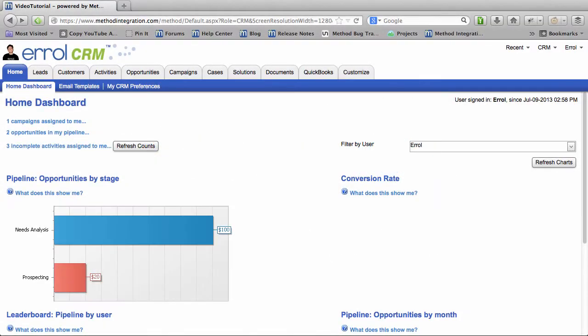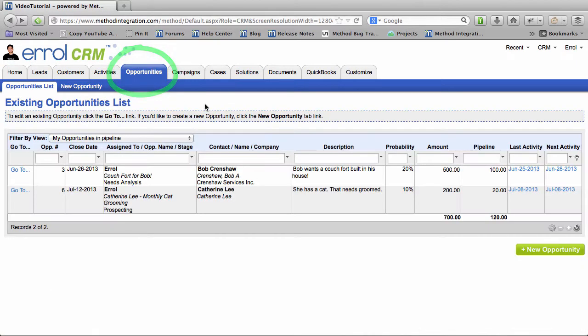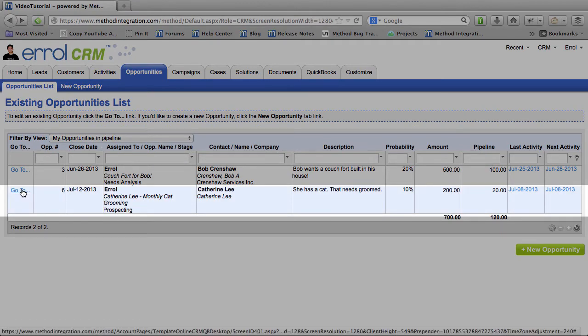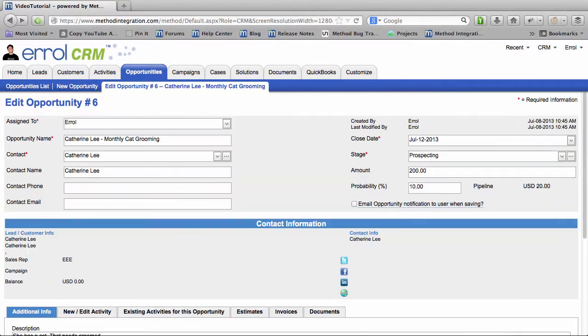In the previous videos you saw me create an Opportunity, and let's say we need to change something, for example, maybe the stage of the Opportunity. Let's go over the Opportunities tab. And here we have the Opportunities list, and we can find our cat grooming Opportunity right here. I am going to click the Go To link to go to it.